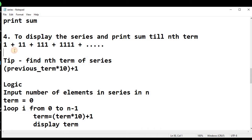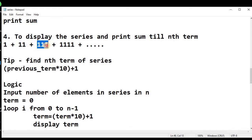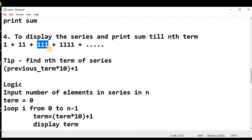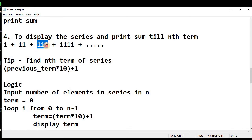How did 11 come? If we multiply 1 by 10 and add 1, we get 11. In the third term we have 111. If we multiply 11 by 10 and add 1, we get 111. Similarly, if we multiply 111 by 10 and add 1, we get 1111. So this is the relationship we have found from the previous terms.